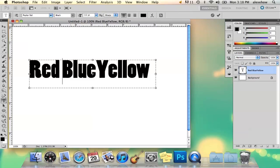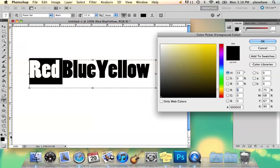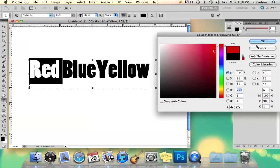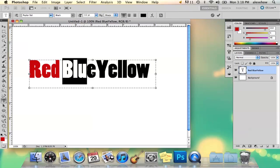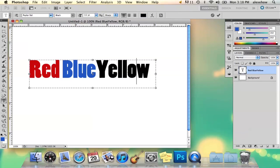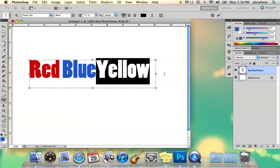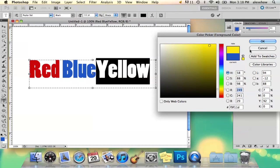While you're still in type mode, you can select your word and then literally just go into the corner here and select the color you want, and then do the same with each word, which is pretty much the easiest way to do it.